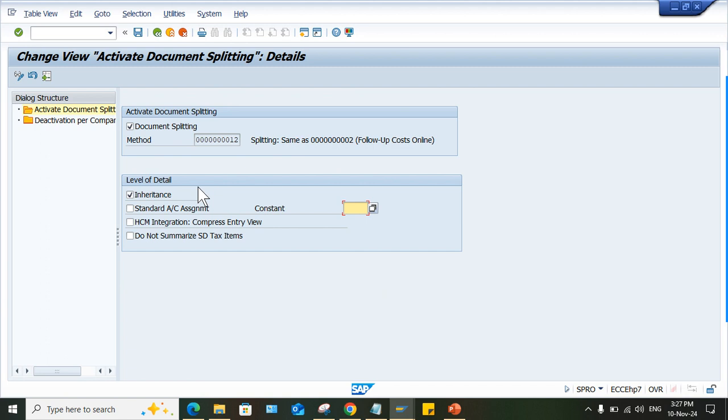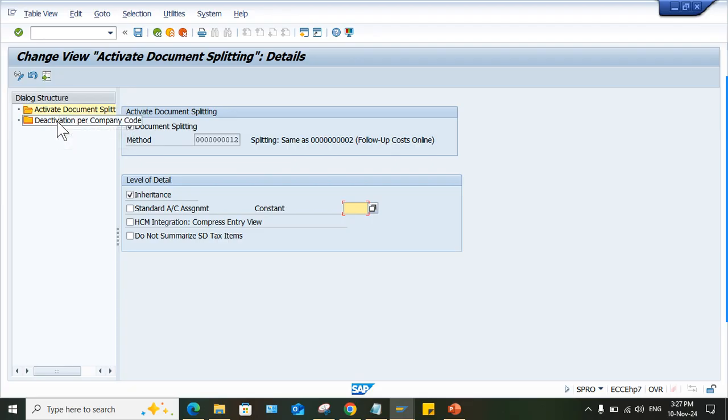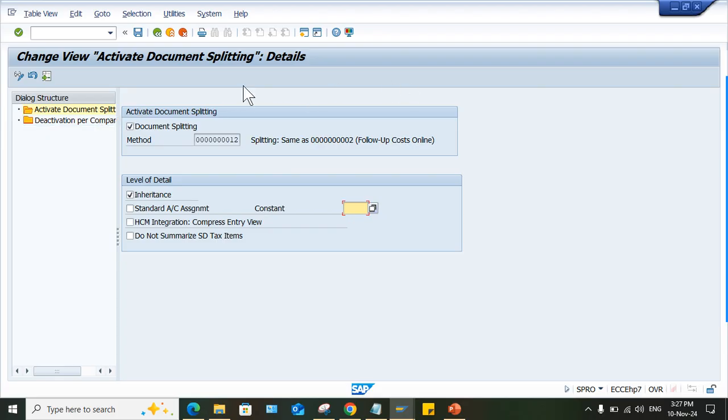And whenever you have to activate document splitting functionality, you can come here and again, you can remove the checkmark. But before that, you have to perform the configurations related to document splitting. And once it is done, you can remove the deactivation checkmark and then you will be able to use it.